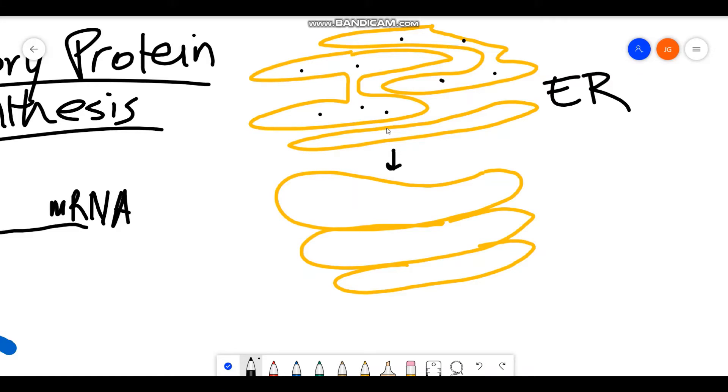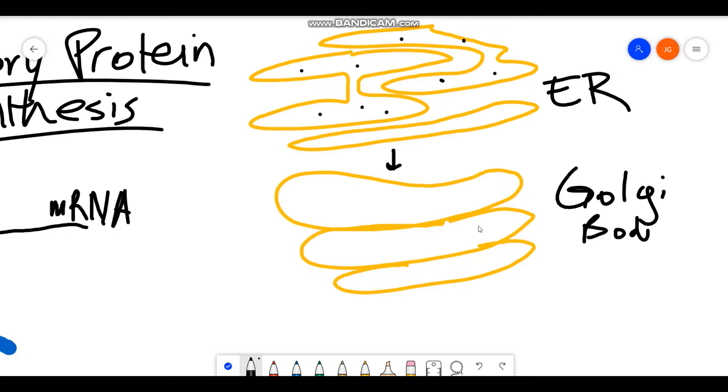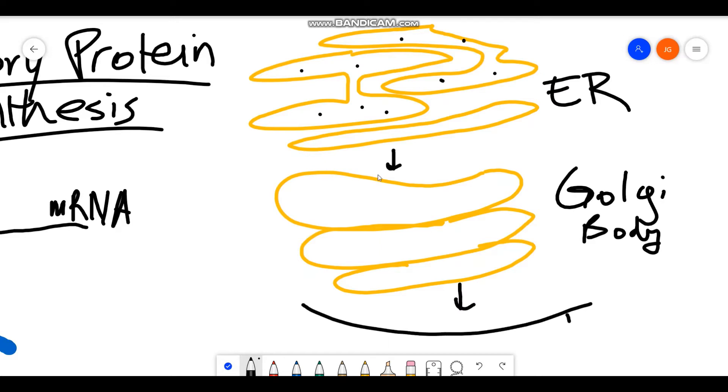And then they're going to move into the Golgi body. And it's here at the Golgi where the proteins are going to be packaged into vesicles and then finally leave the cell via the plasma membrane and they will be secreted from there.